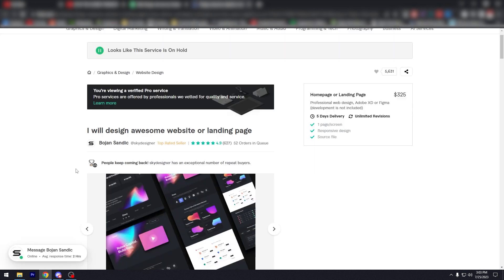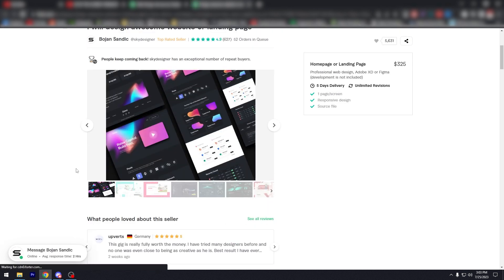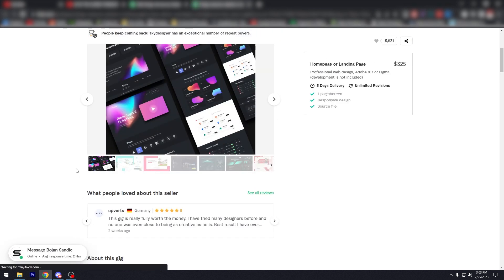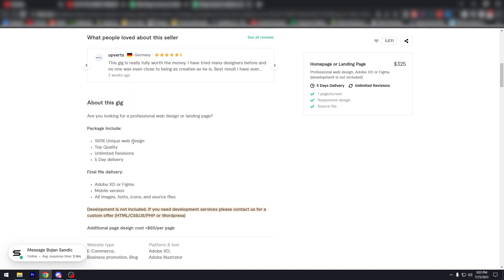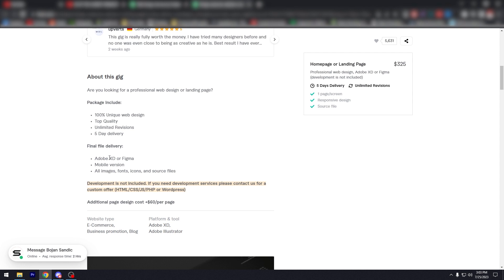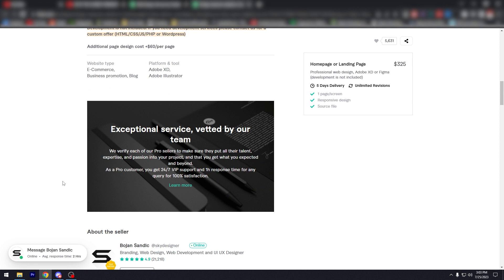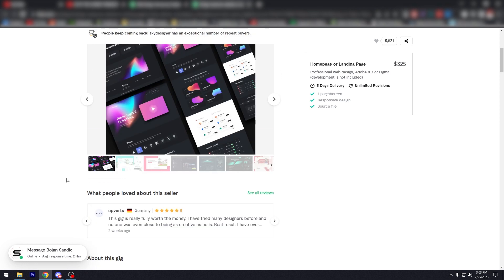So, about the gig says here, are you looking for professional web designer landing page? Package include 100% unique web design, top quality, unlimited revisions, five-day delivery, final file delivery, Adobe XD or Figma, mobile version, all images, fonts, icons, and source files. Development is not included. If you need development services, please contact us for a custom offer.